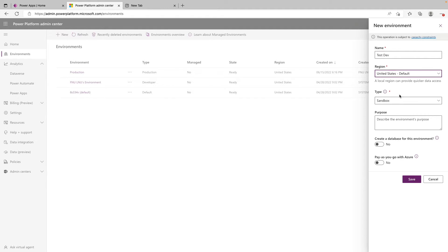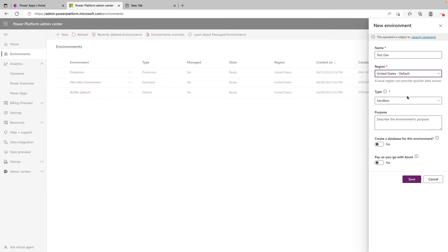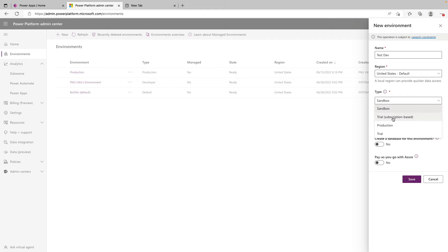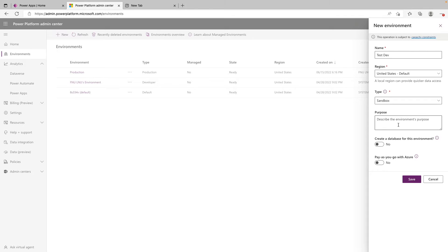And then moving on down to the type. This is where we touched in the last video, the different types of environments. We can see trial production, trial subscription based, as well as sandbox. For this case, we'll just leave it at sandbox. Moving on down, we have a purpose or kind of a description of the environment. I'm not going to fill anything out for this one, but if you wanted to put a more detailed description on the specifics of this environment, you could right here.